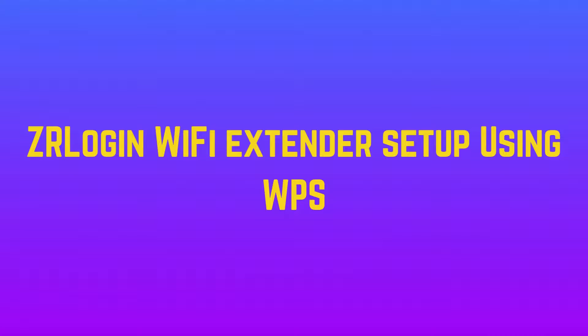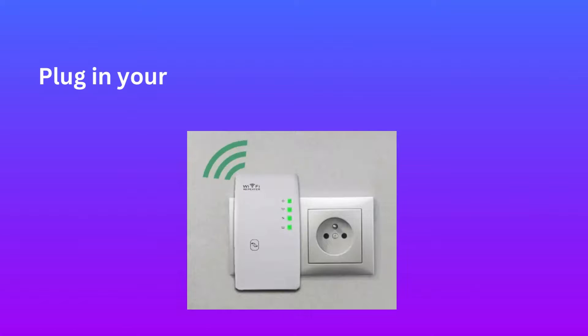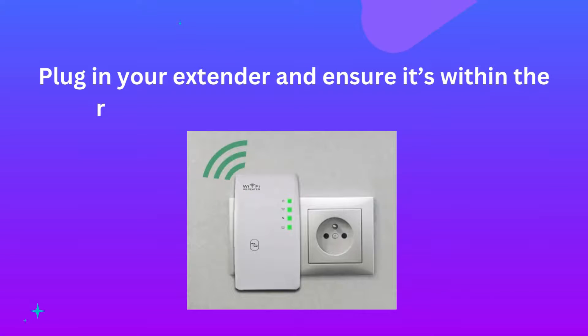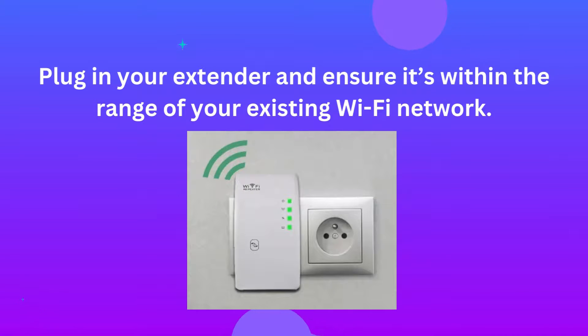ZR Login Wi-Fi Extender Setup Using WPS. Plug in your extender and ensure it's within the range of your existing Wi-Fi network.